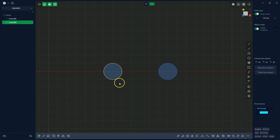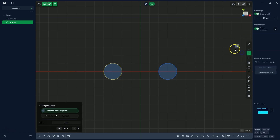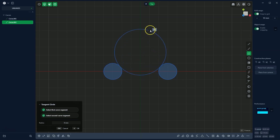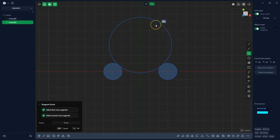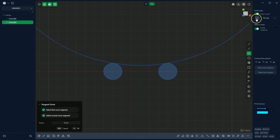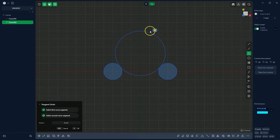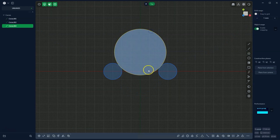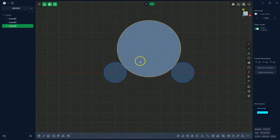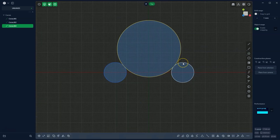Now I will show you an interesting function for drawing a circle, which is the tangent circle. We select this function and then select the two circles to which this new circle will be tangent. We can turn off the grid snapping and draw a tangent circle. However, I notice that these two smaller circles are a bit too far apart.